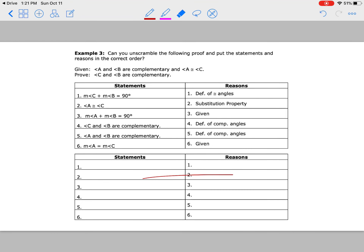For the last example, take a minute, pause the video, and see if you can do this one on your own. Put the statements in the correct order, then put the reasons in the correct order and see how you do. Go ahead and pause your video, try it, then hit play and let's see how we did.